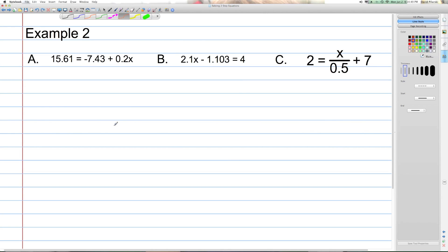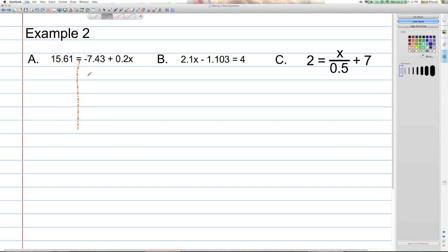Example 2 — we're solving more two-step equations. Part A is 15.61 equals negative 7.43 plus 0.2x. In this case, we want to think of the equal sign as the middle. A dashed line down the middle helps differentiate between the left and the right. On the left we have a constant term, 15.61. On the right, we have negative 7.43 plus 0.2x.